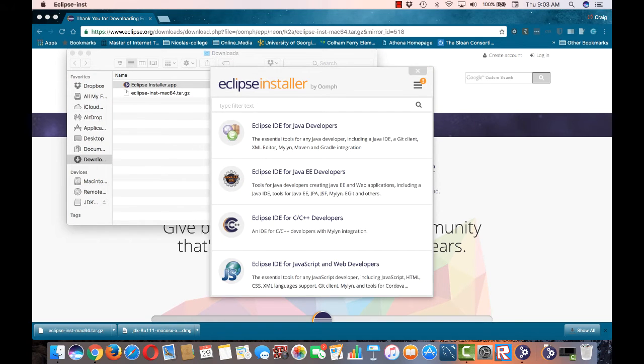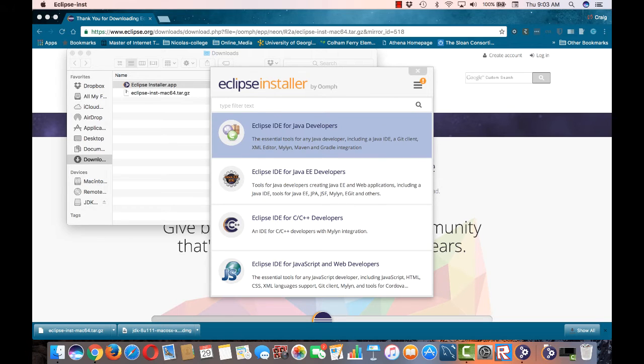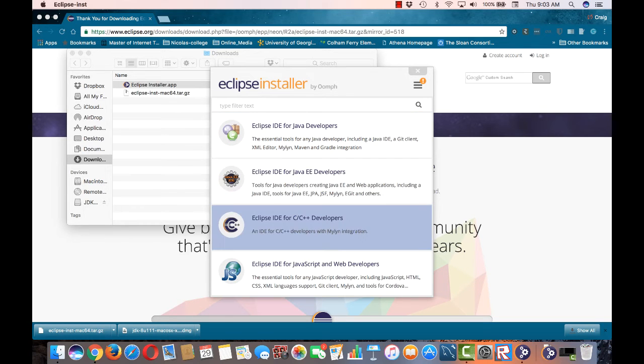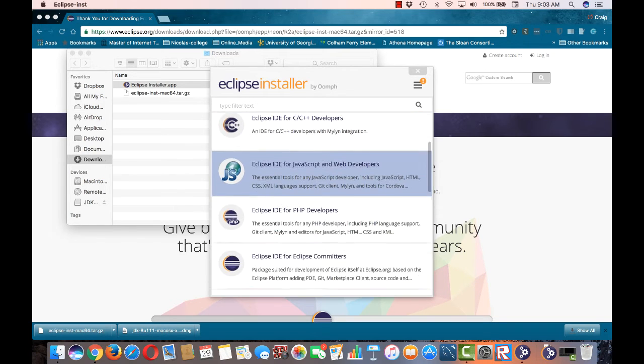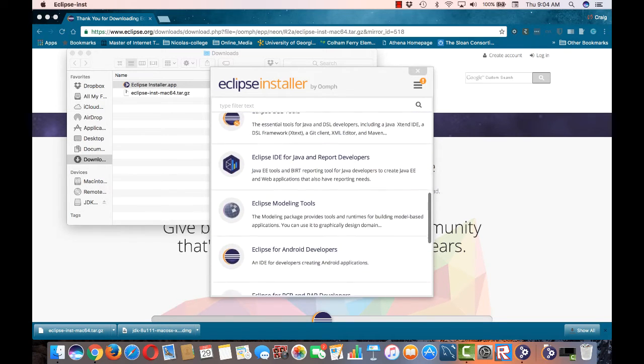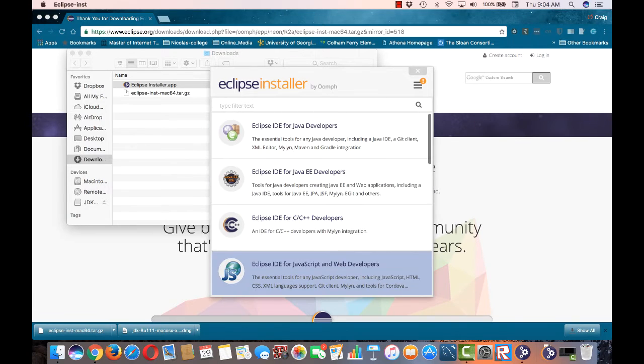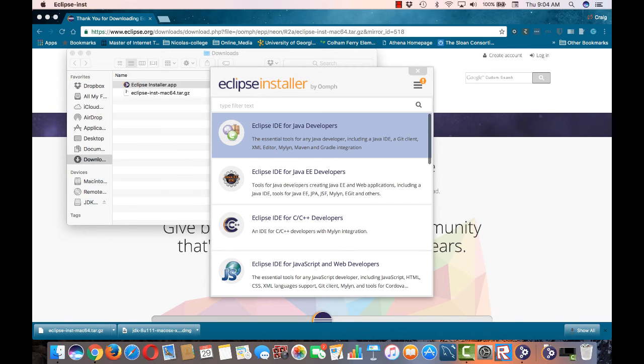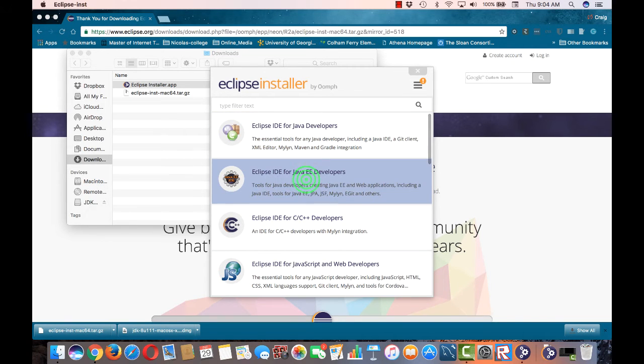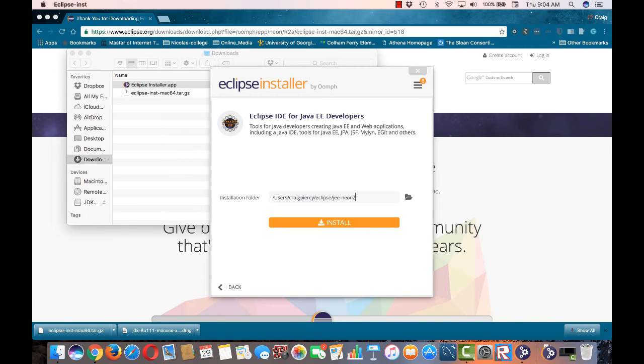Here we see the Eclipse installer. Note again that there are multiple types of packages that you can get for the Eclipse IDE. For our needs, we're going to select the Eclipse IDE for Java EE developers.